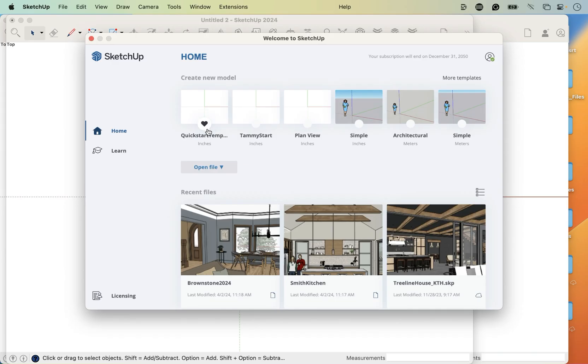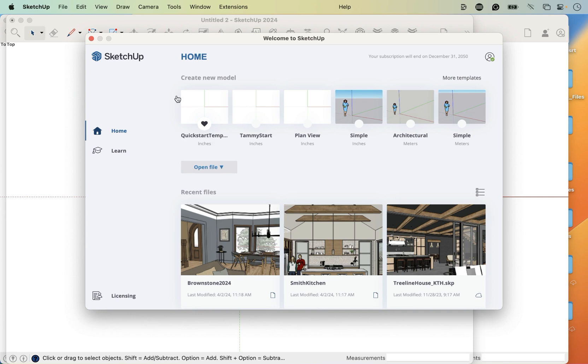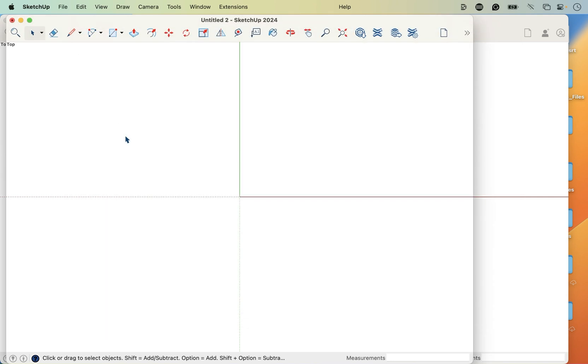So if you don't want that there, you can move it to another template, like simple or whatever you want to use. But that heart basically means anytime you start a new file, that's the starting point. So it may be helpful just for the sake of learning to leave that heart on QuickStart Template so that you start in the same spot as me more often. All right, we are going to dive in in the next lesson and start drawing.